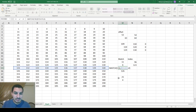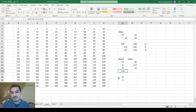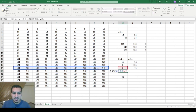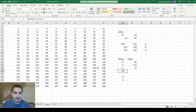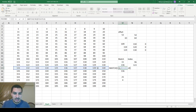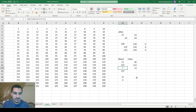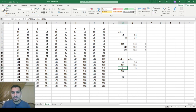You can get a position number from MATCH and use it as the input for INDEX to return the original value. For instance, if I use MATCH to find 136 and feed that position into INDEX to get the value from that same location, it returns 136. If I change it to 137, it gives 137. So they flip the output from one and use it to get another thing.